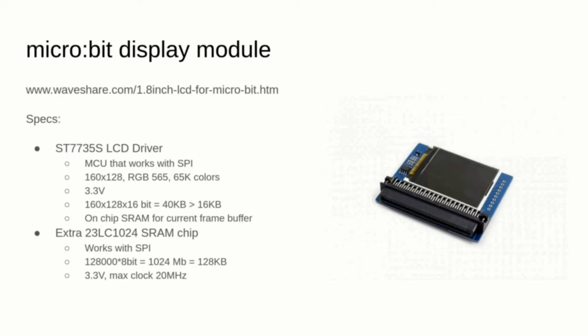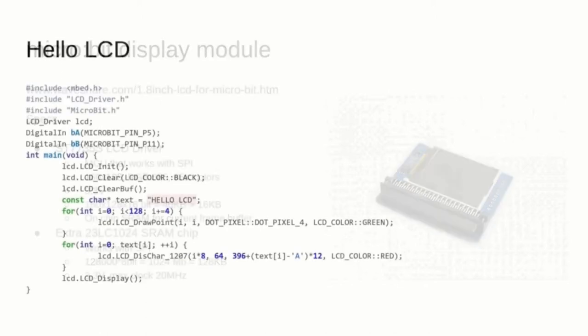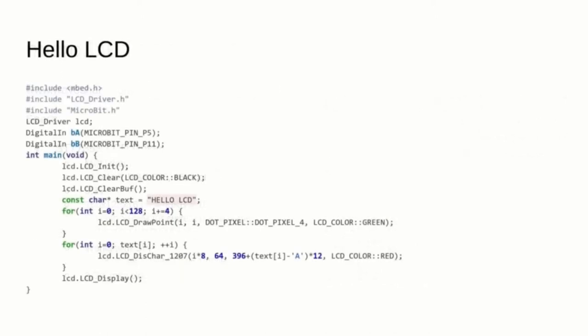I bought a small LCD module which also comes with 128KB of extra RAM. The module came with an open source library that I could import into my embed project and test that everything works as expected.